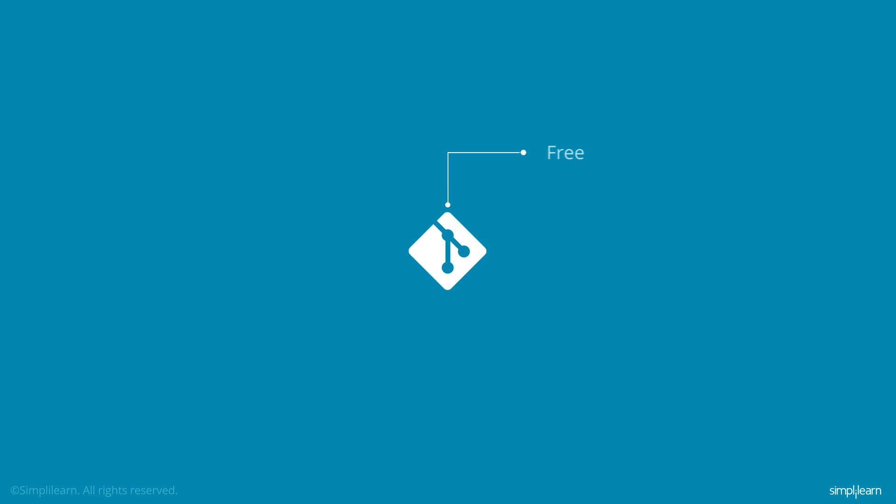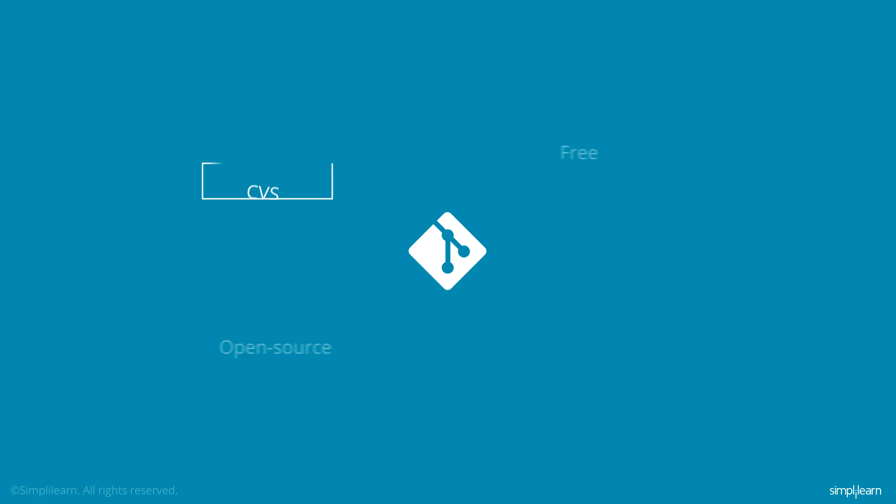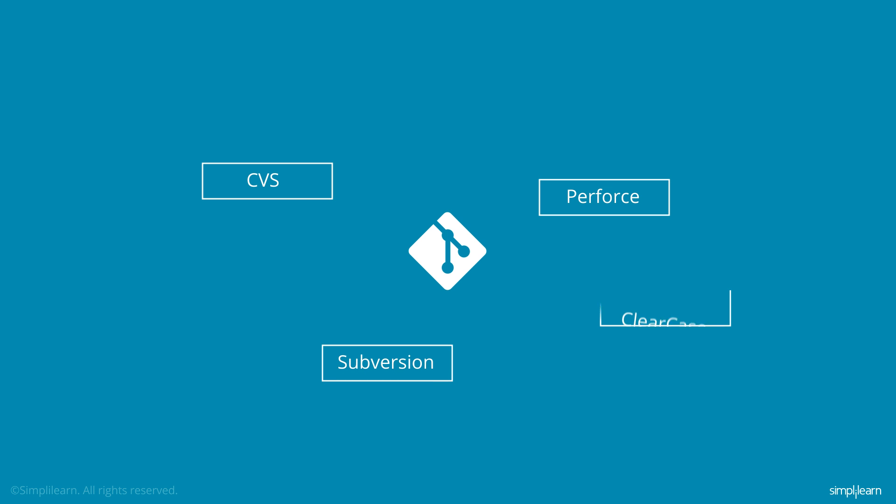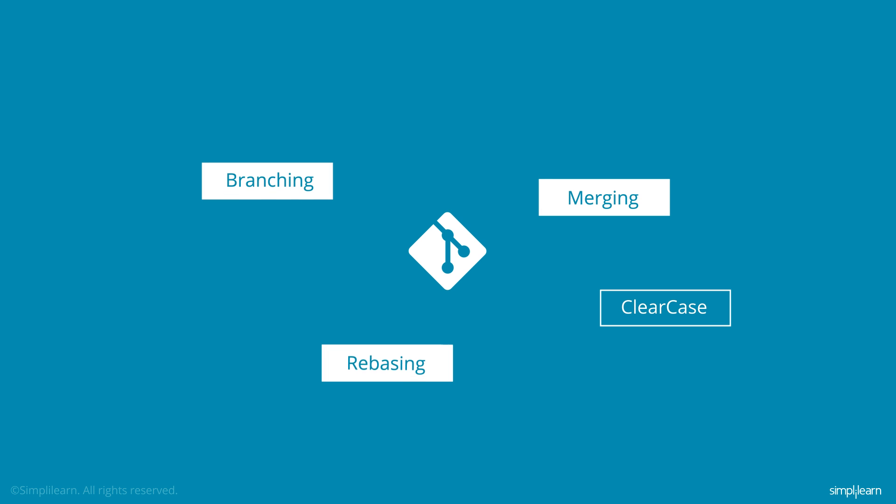Also, Git is a free and easy-to-learn open-source project. It outclasses SCM tools such as CVS, Perforce, Subversion, and Clearcase, with features such as branching, merging, rebasing, cloning, and multiple workflows.